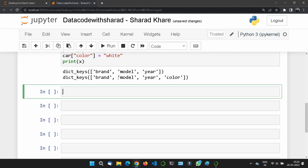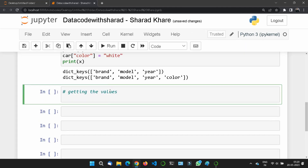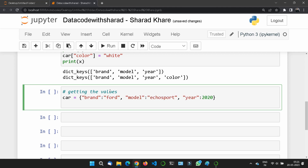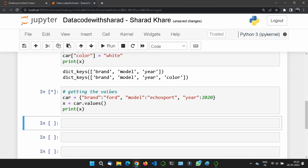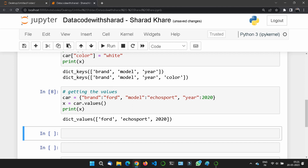What about getting the values — not the keys, only the values? The values method returns the list of all values in the dictionary. Using car.values() instead of keys, we get 'Ford', 'Eco Sports', and 2020 — those are the values, not the keys. This is also a view of the dictionary, so any changes done to the dictionary will be reflected in the value list.